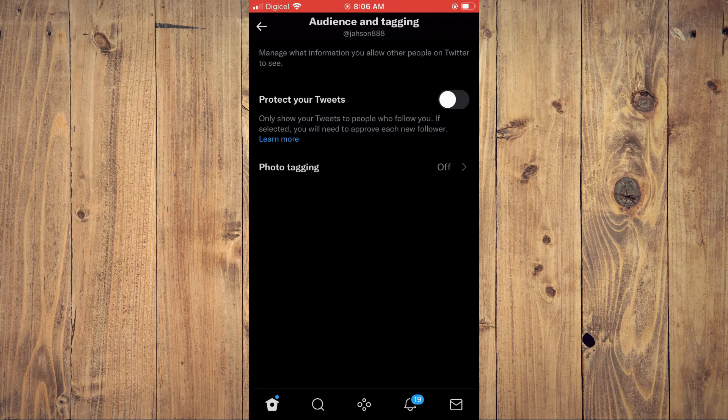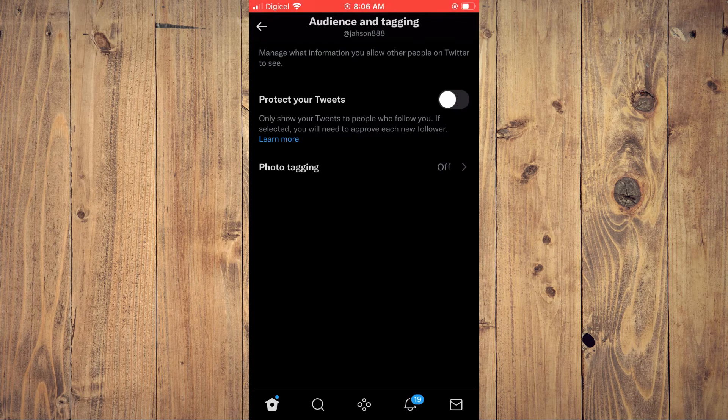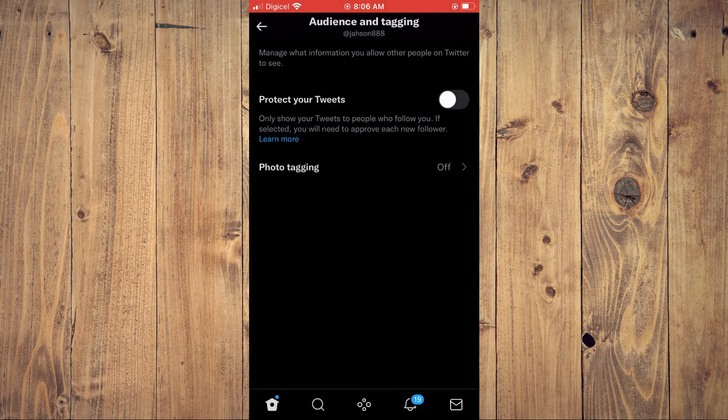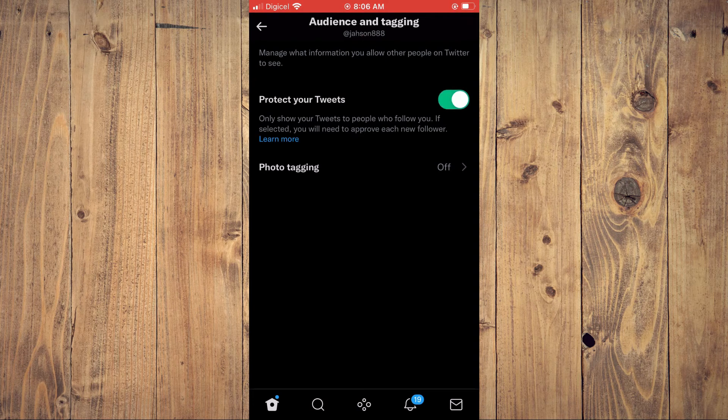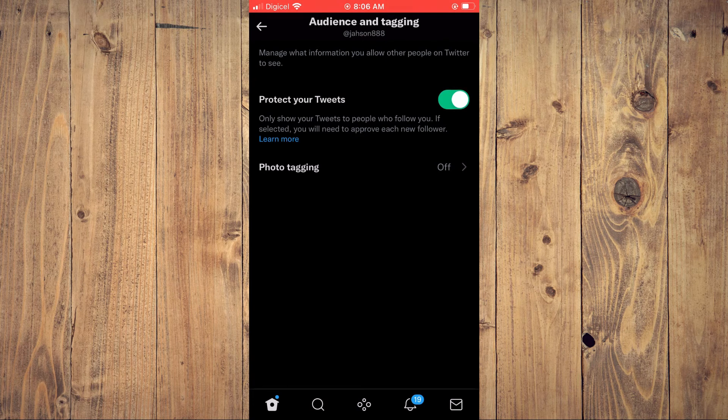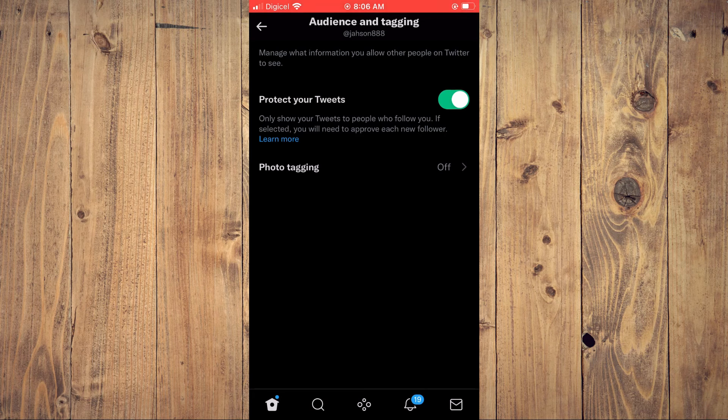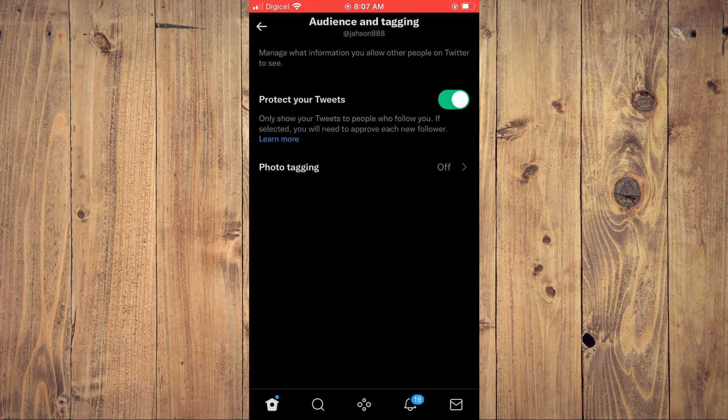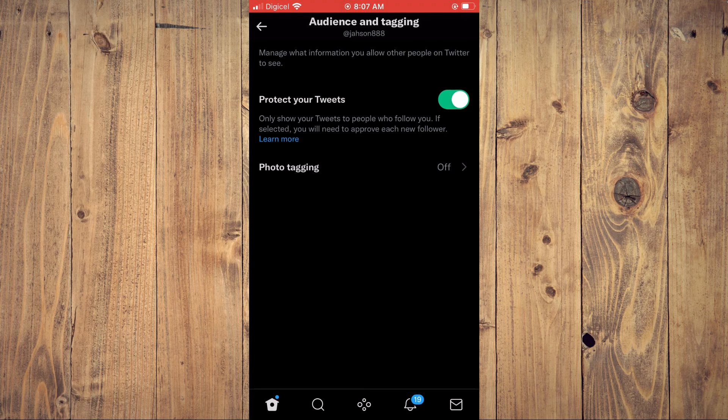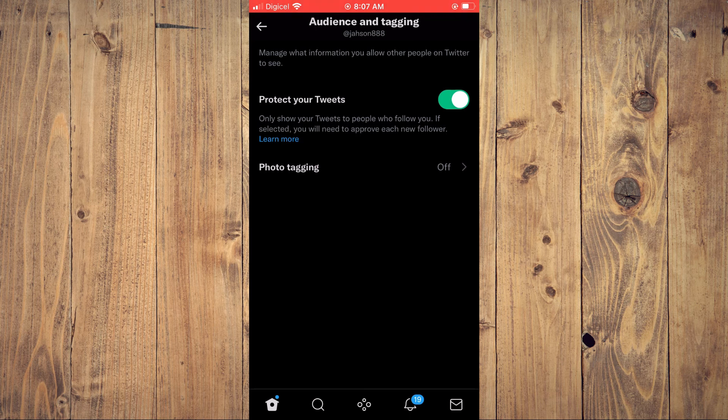If selected, you will need to approve each new follower. Simply toggle this on, and that's it. I hope you found this video helpful and informative on how to protect your tweets on Twitter.